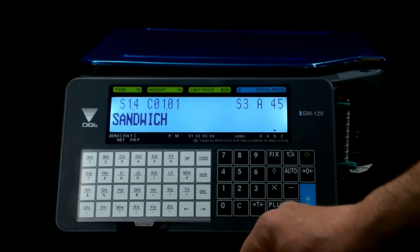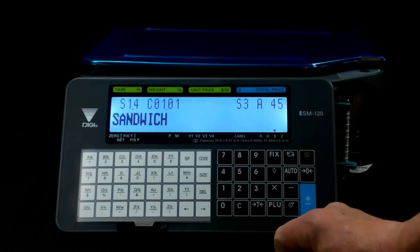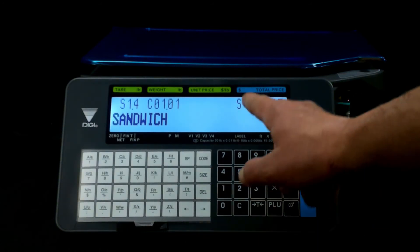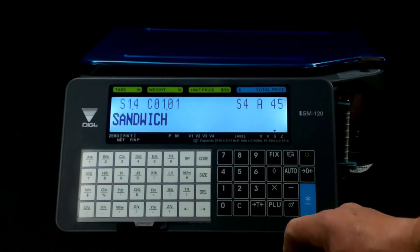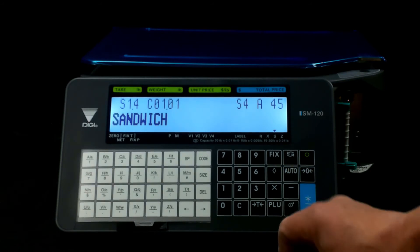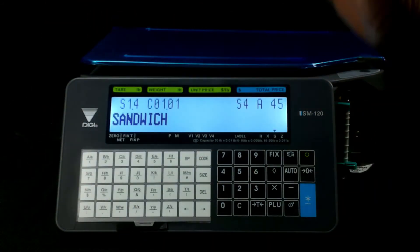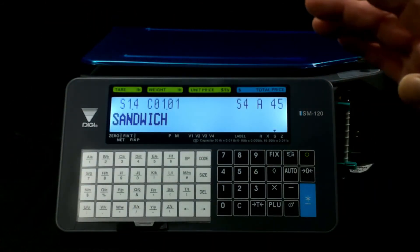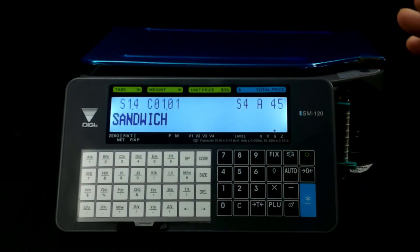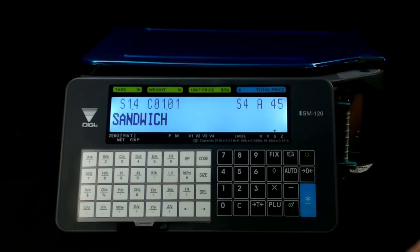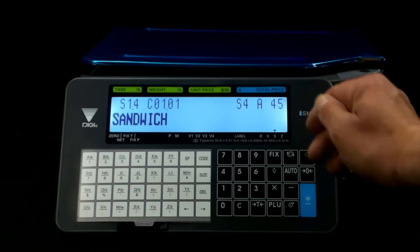Hit it again, S3, 45 characters per line. So as the numbers grow up, as the font gets larger, the amount of characters that can be on the label gets smaller.